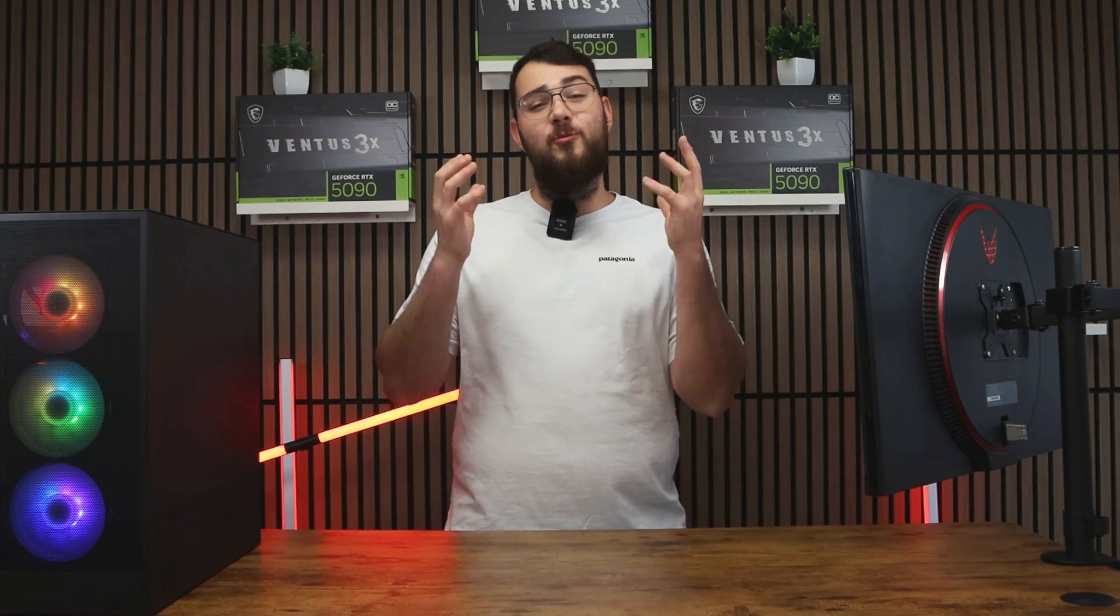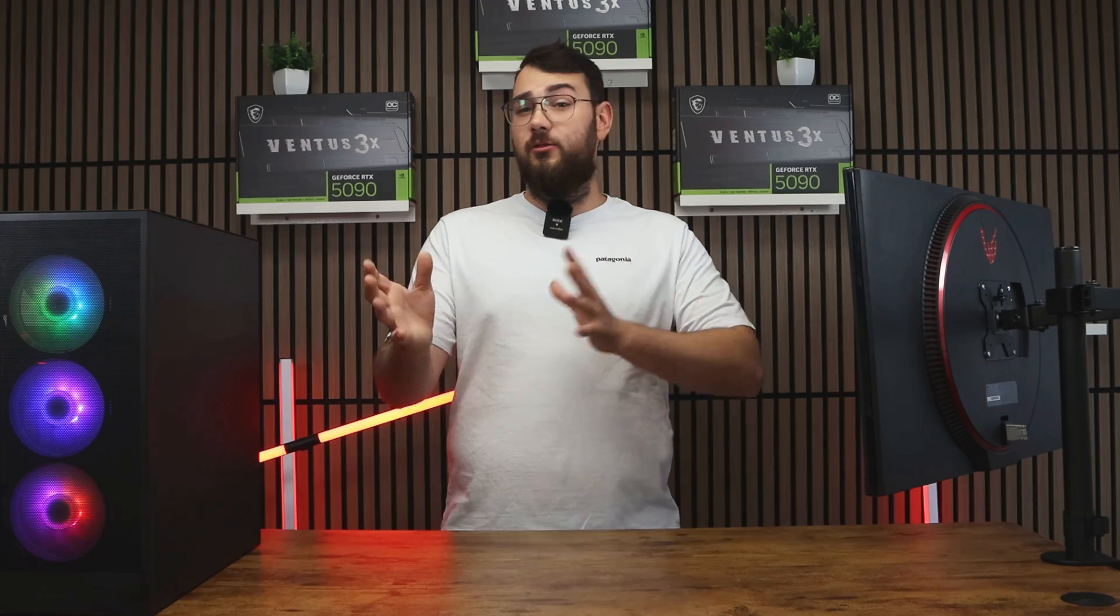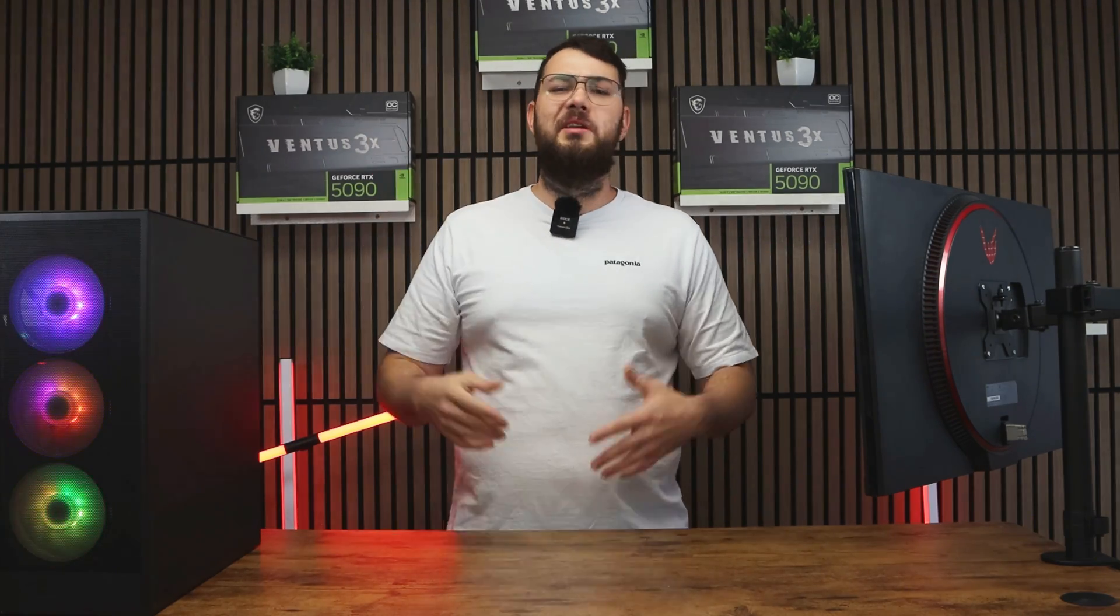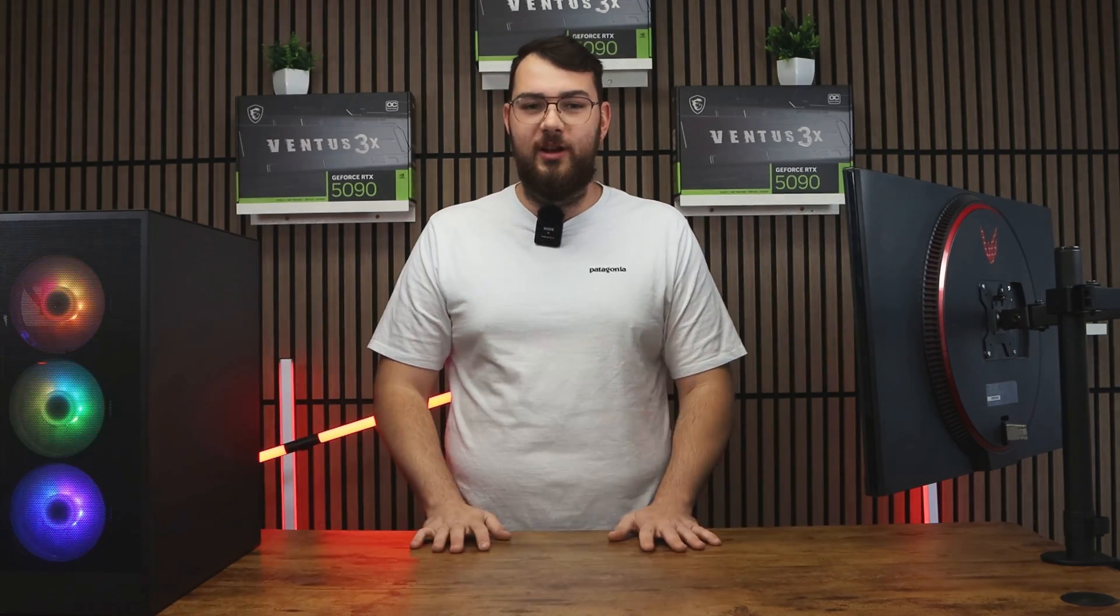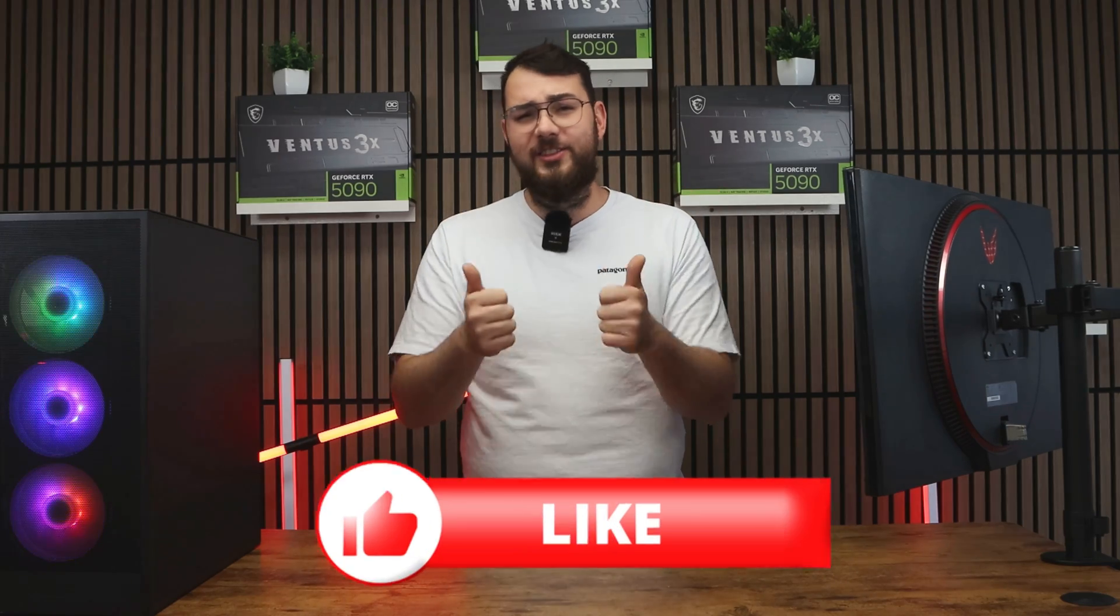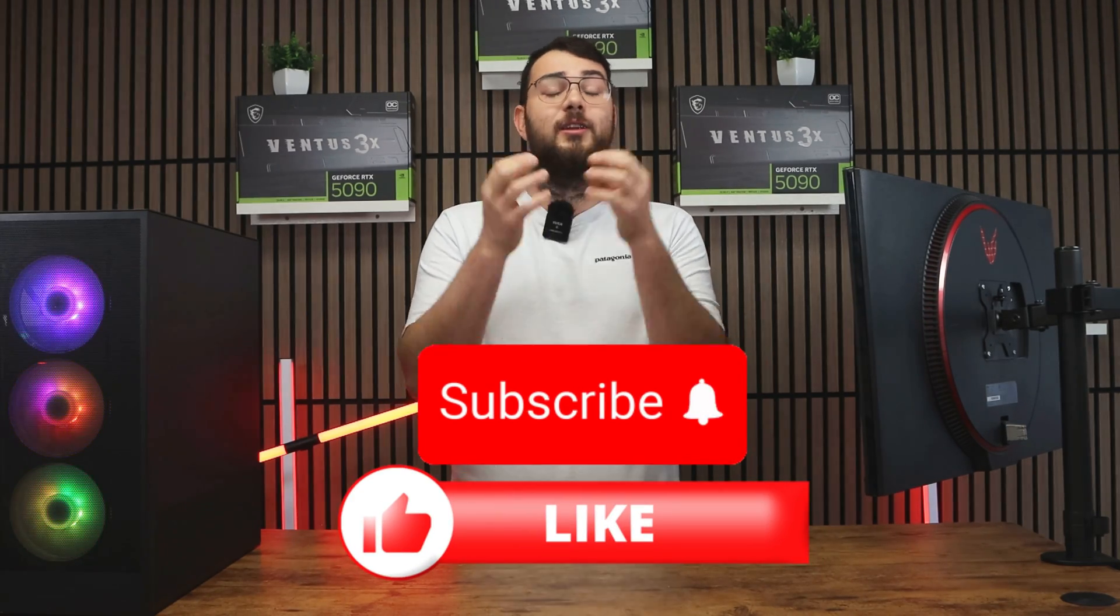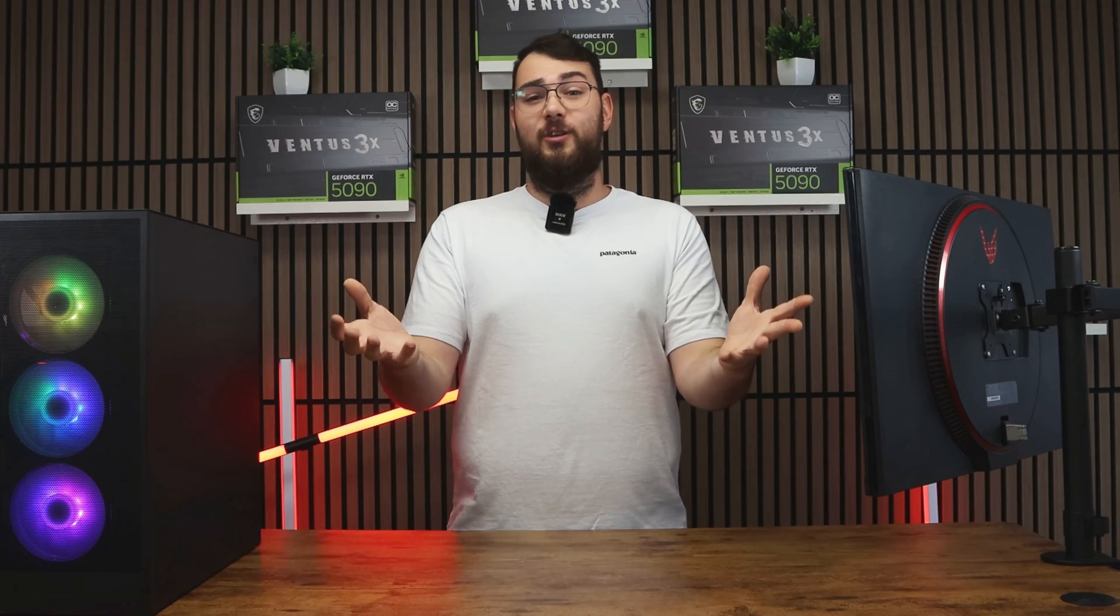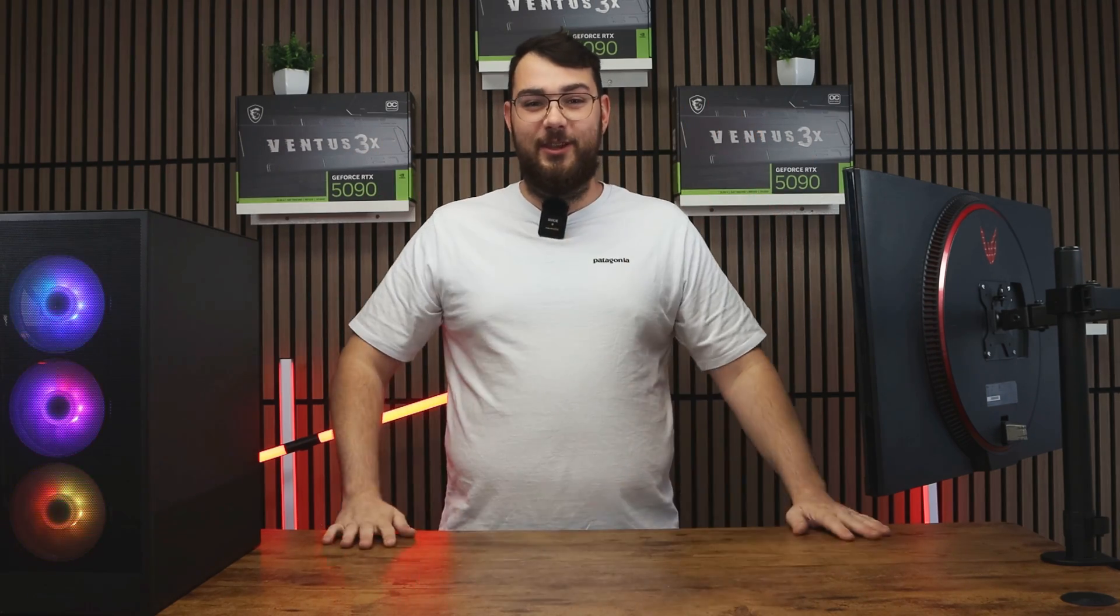And that's it for today's video. I really hope it helped you out. If it didn't or you're having some trouble, leave me a comment and I'll try my best to respond to everybody. In the meantime, please smash that like button, hit the subscribe button. It really helps us grow the channel. So thank you guys so much and I'll see you guys in the next video.